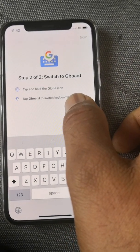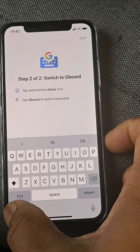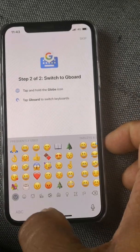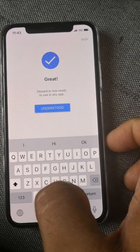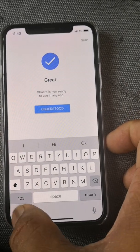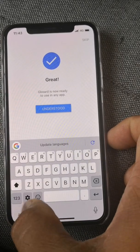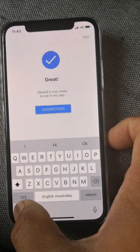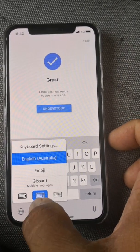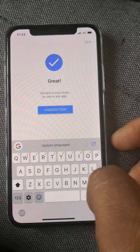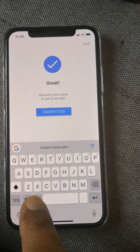It shows you to tap and hold the globe icon on the keyboard. The globe icon may not be visible right away, so just hold it and select Gboard from the options. Now you're in Gboard.